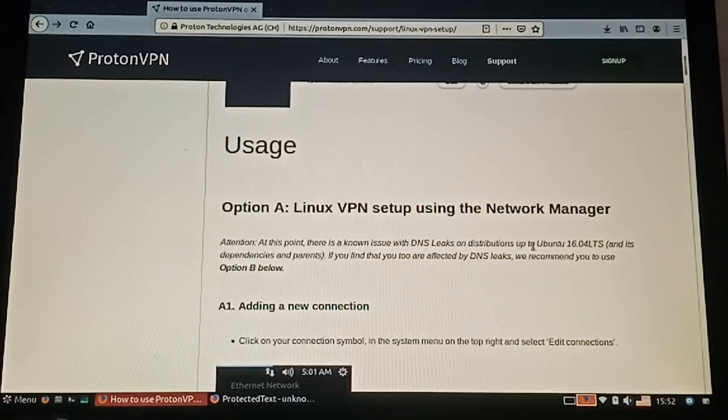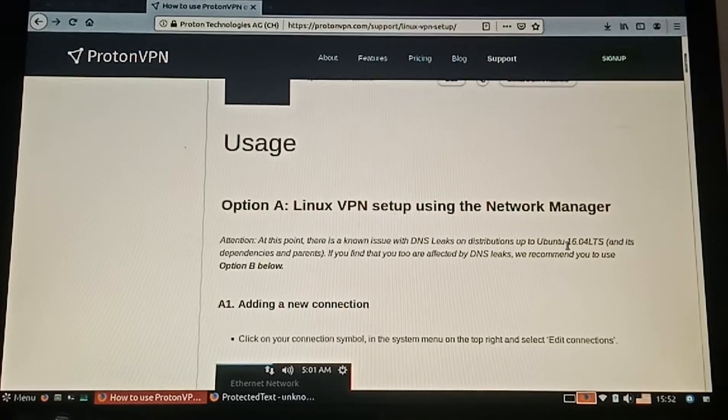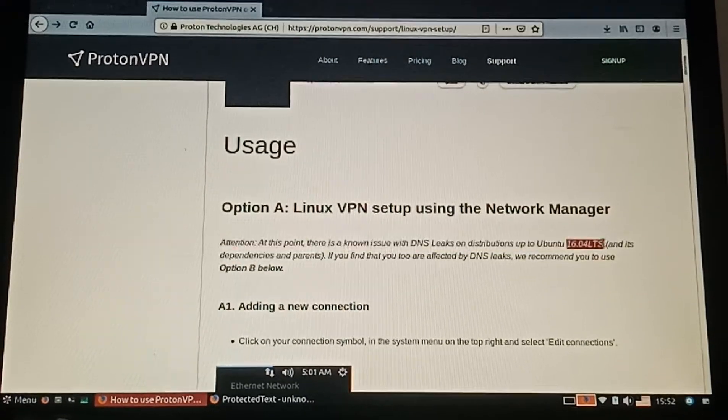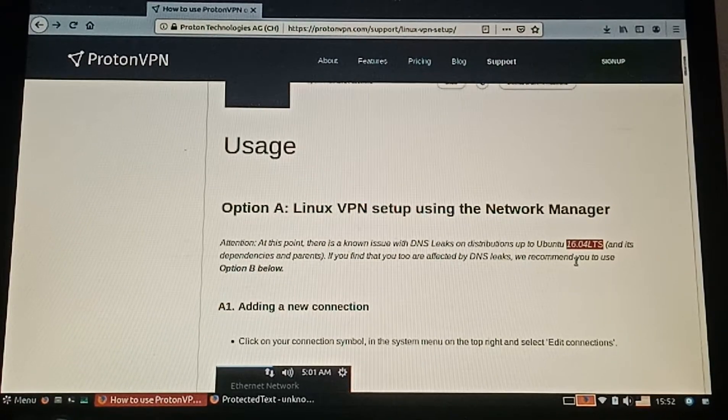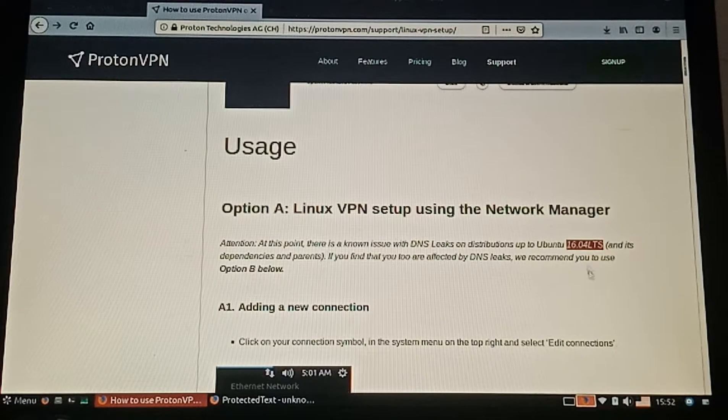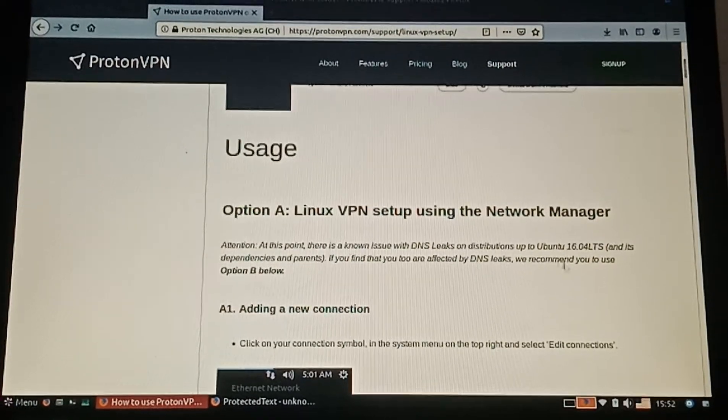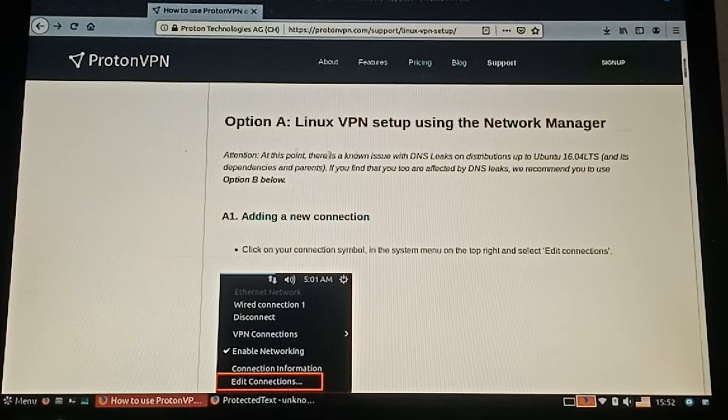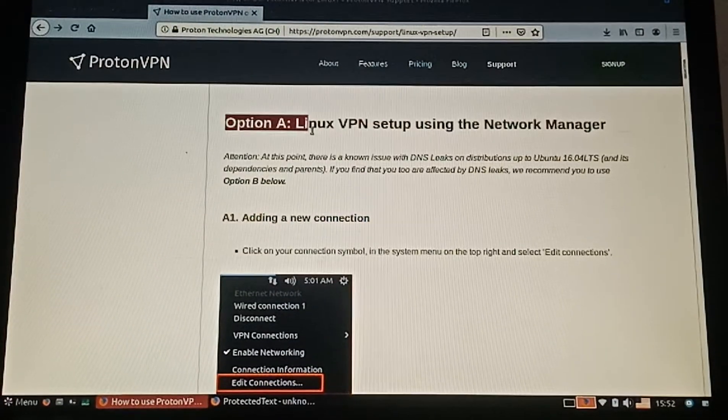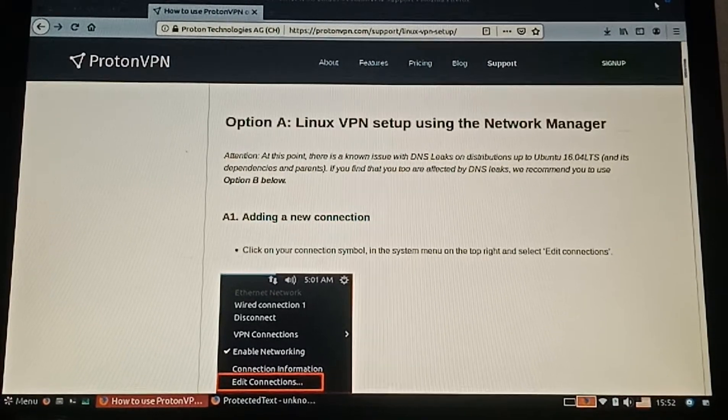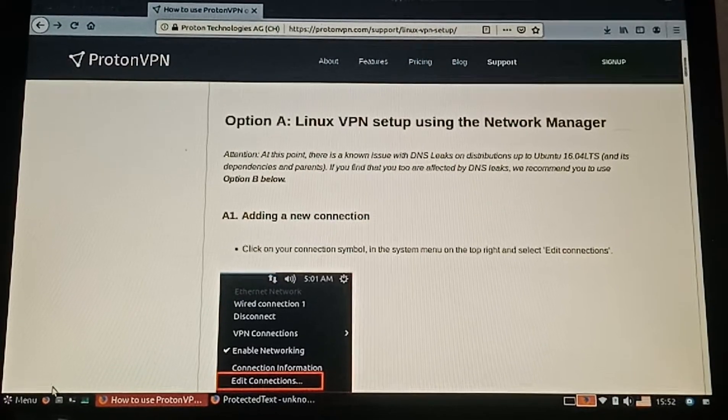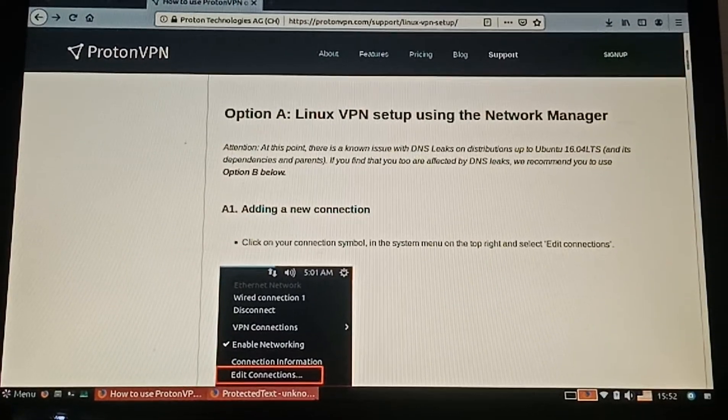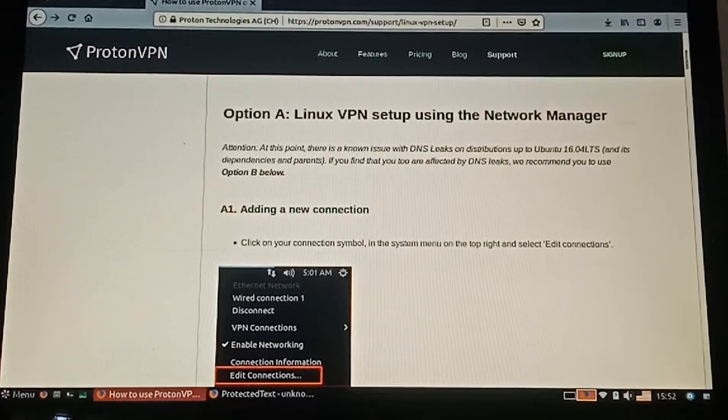Option A: you can use option A if your Ubuntu version is older than 16.04. I'm using Peppermint and Peppermint is based on Ubuntu, so we can use ProtonVPN on Peppermint.